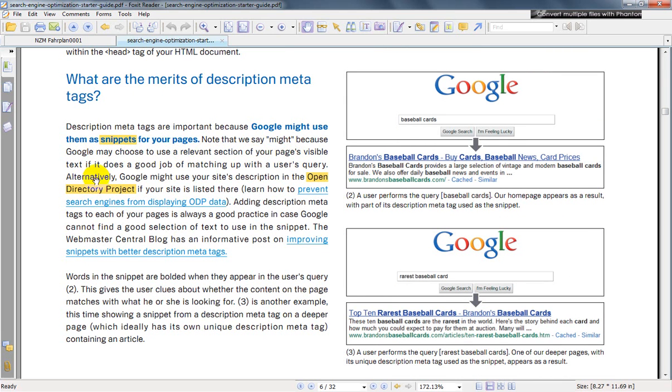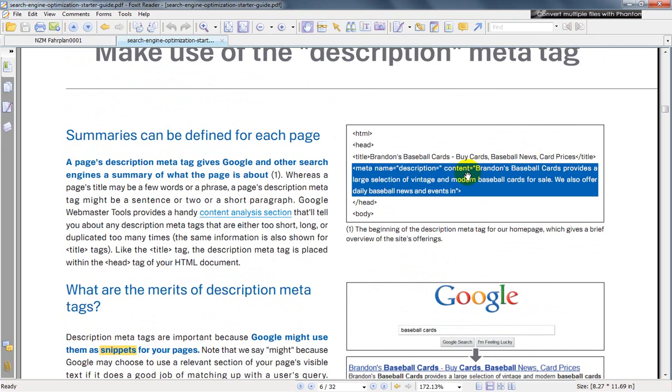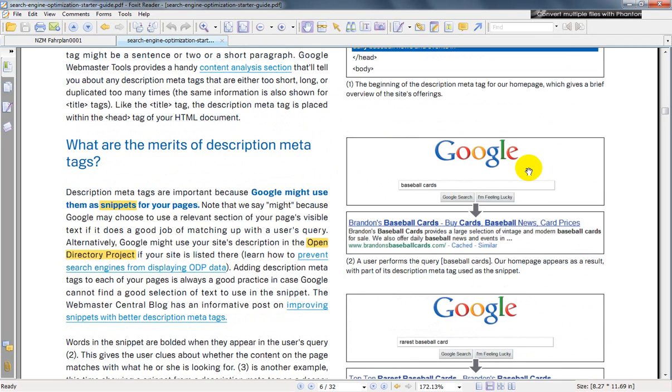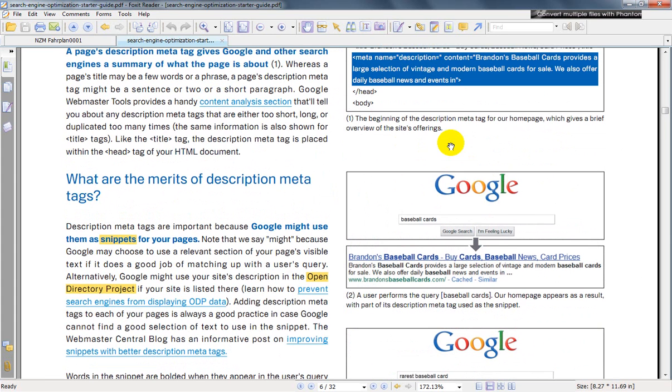page's visible text if it does a good job of matching up with the user's query. In any case, when you fill in this description and you do a Google search, it's this section down here. So if you